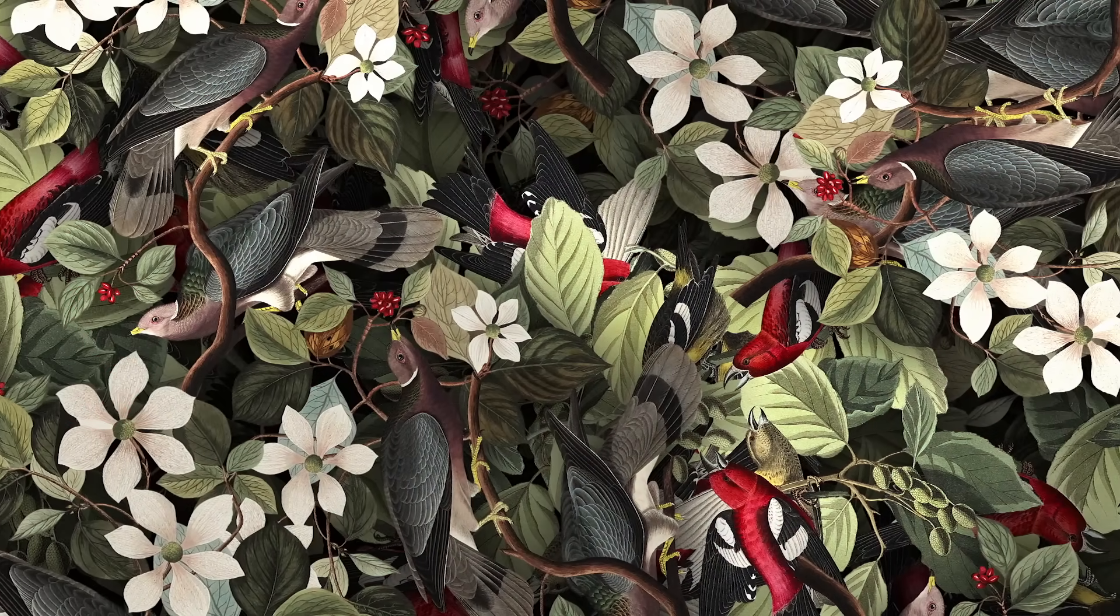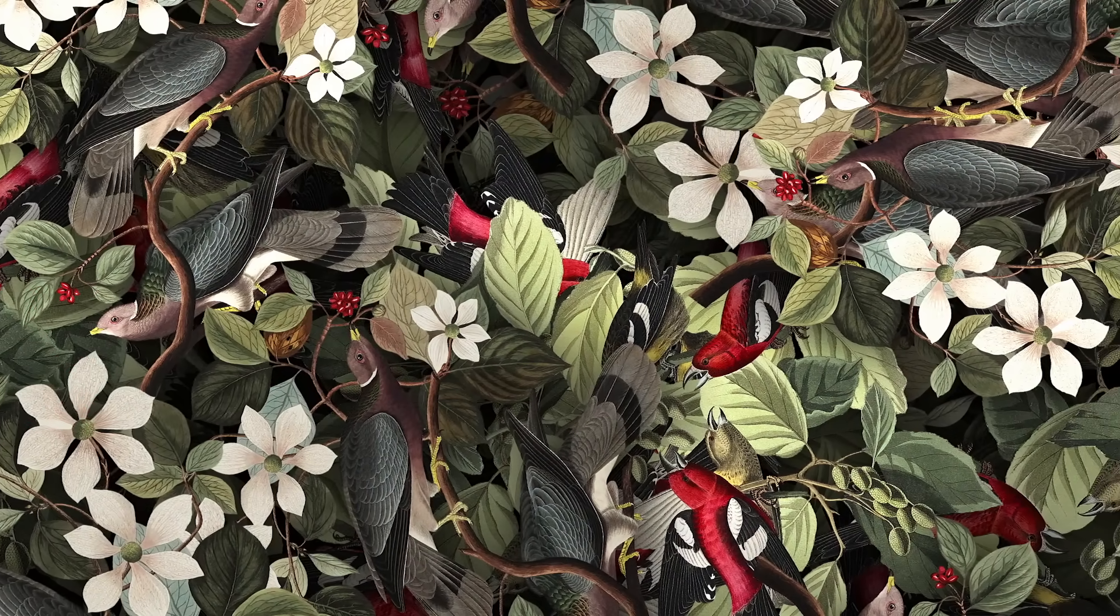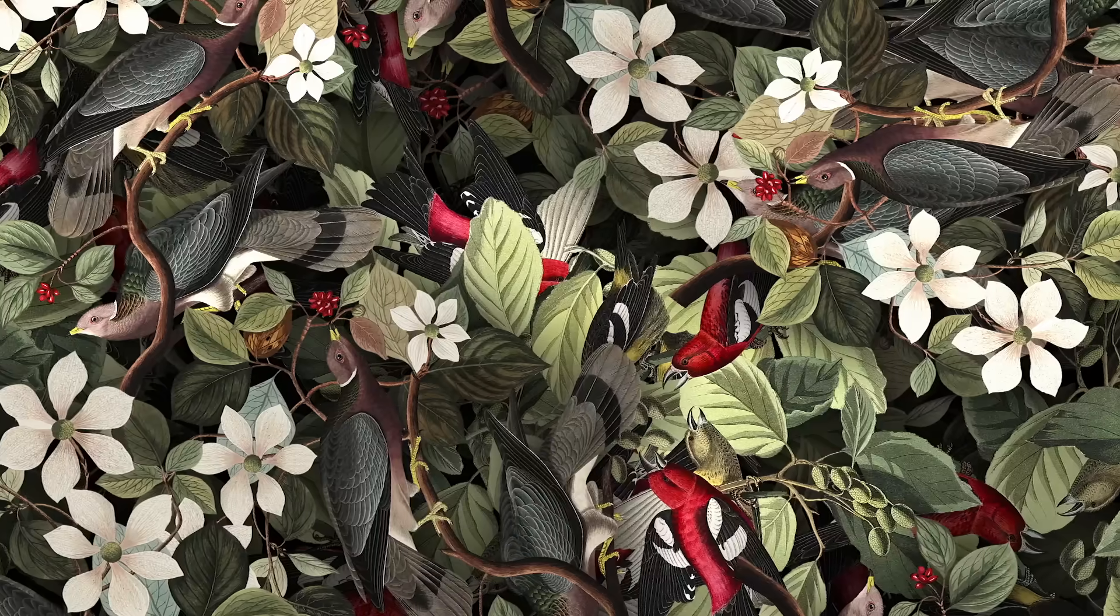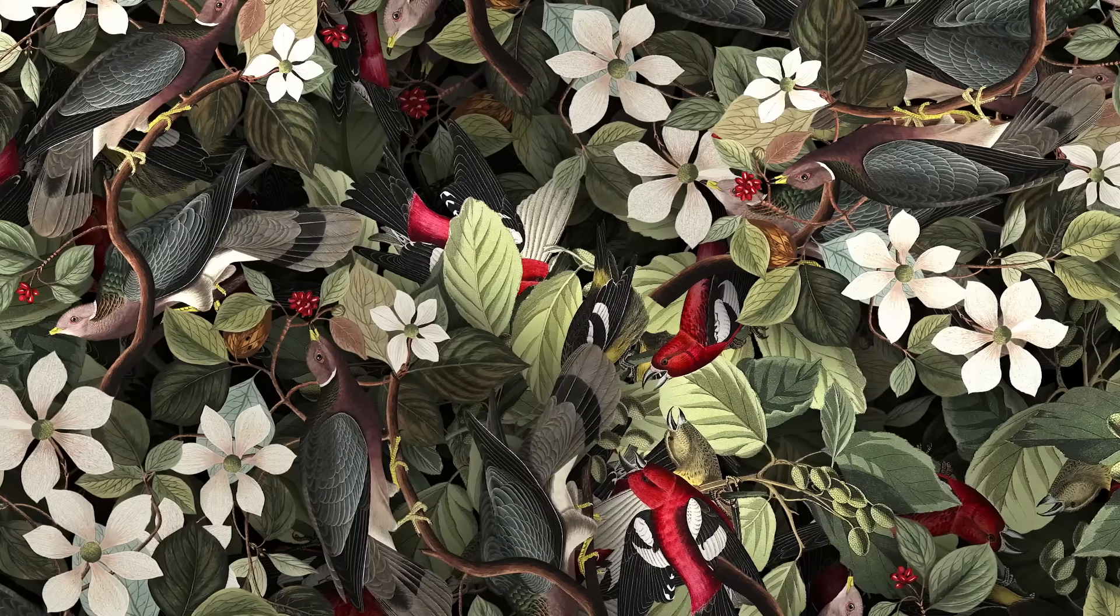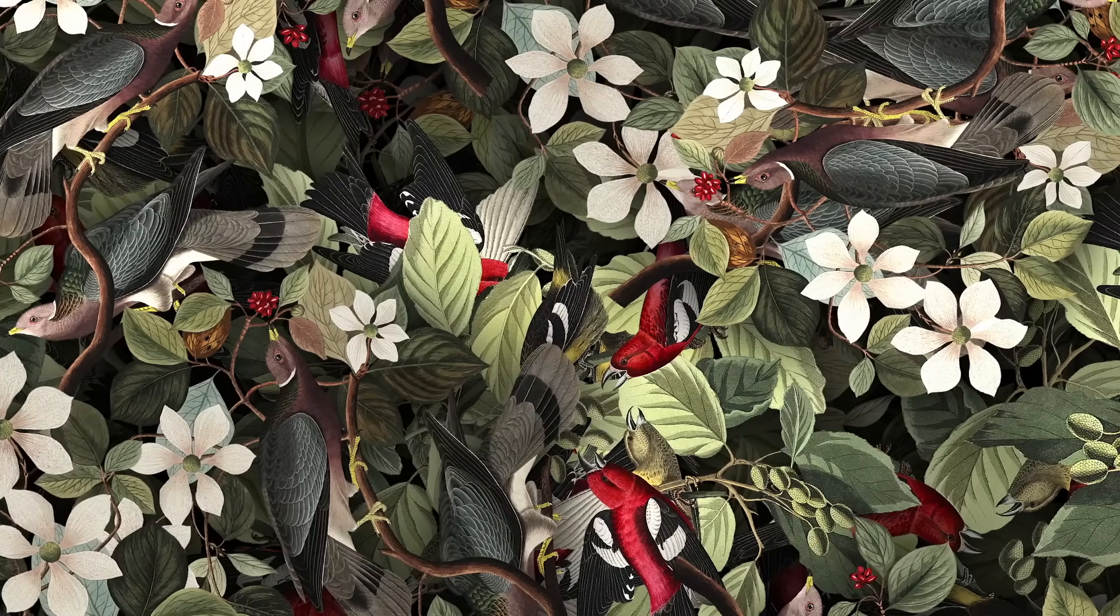Follow along with this tutorial to learn how to create a detailed abstract pattern effect using any source image, such as a photo or illustration.